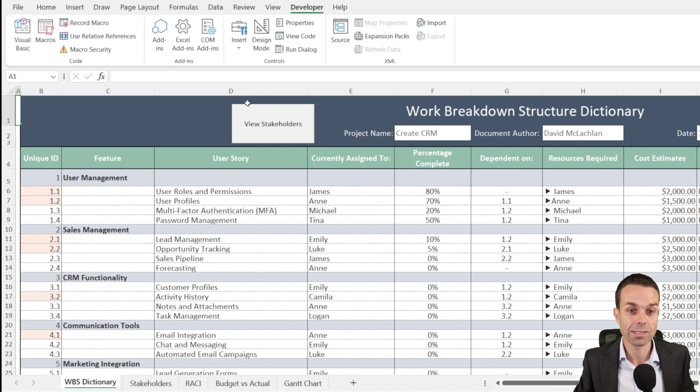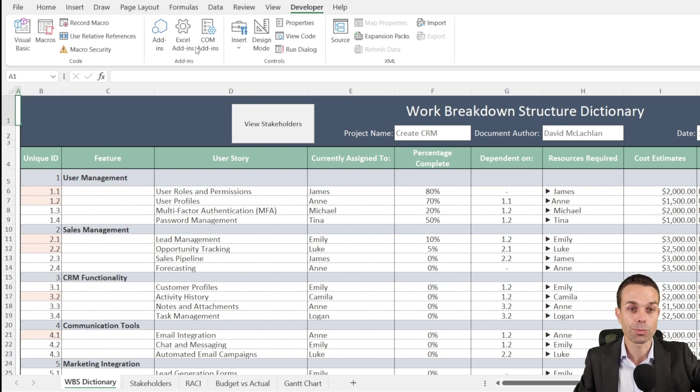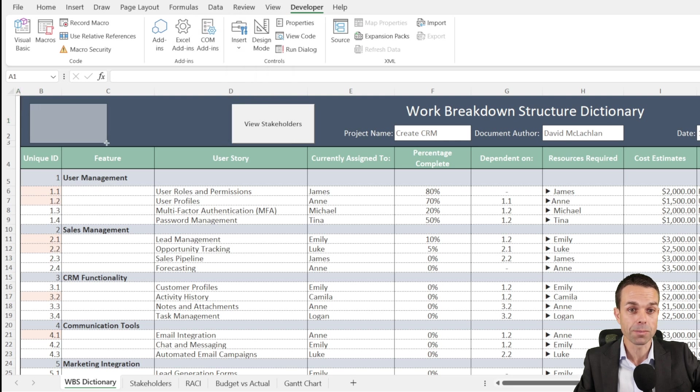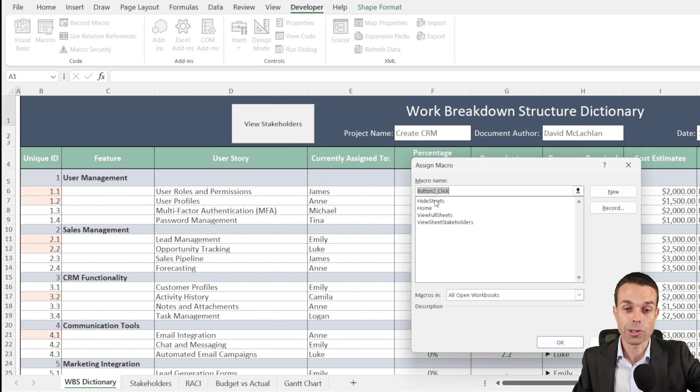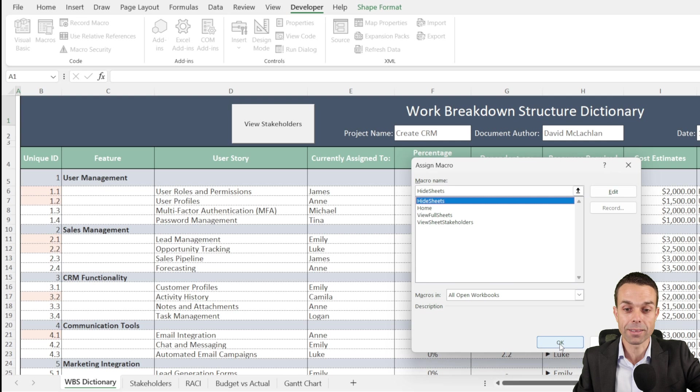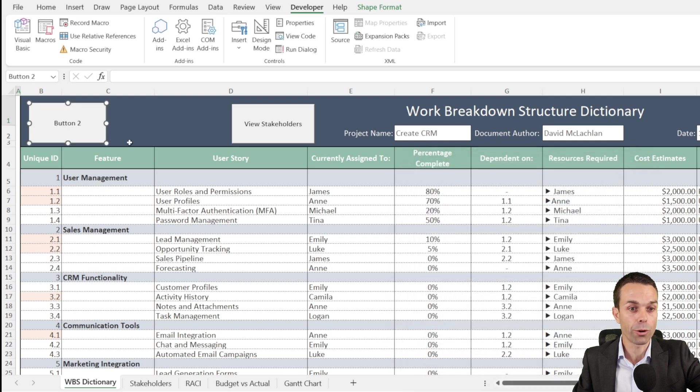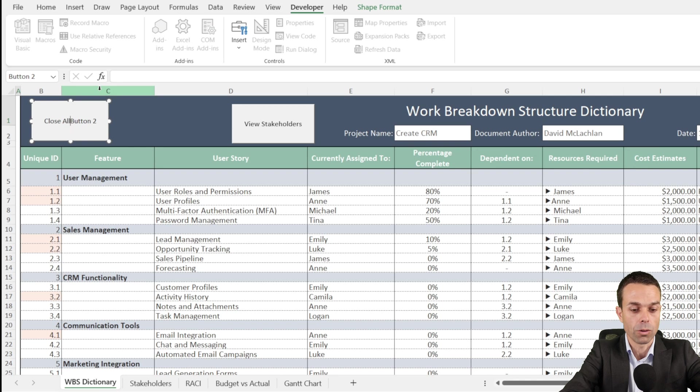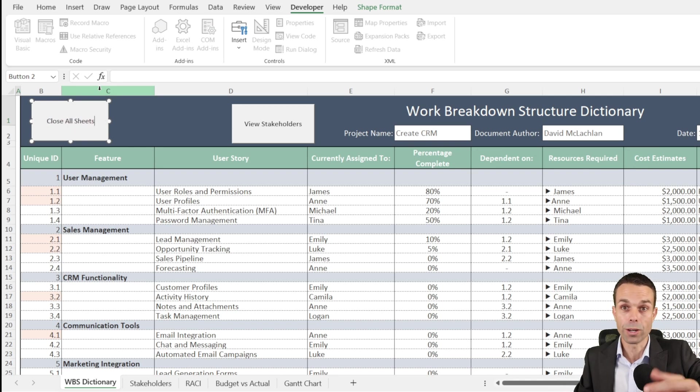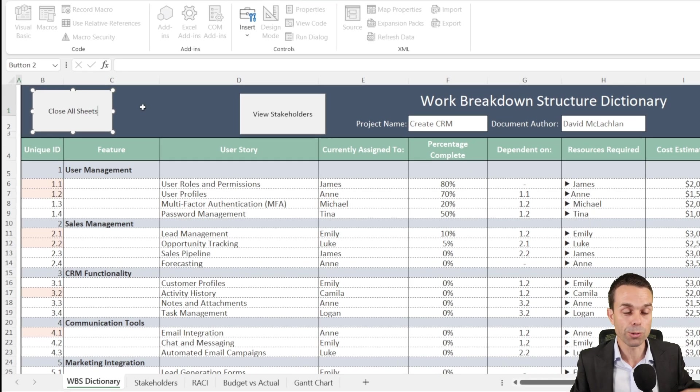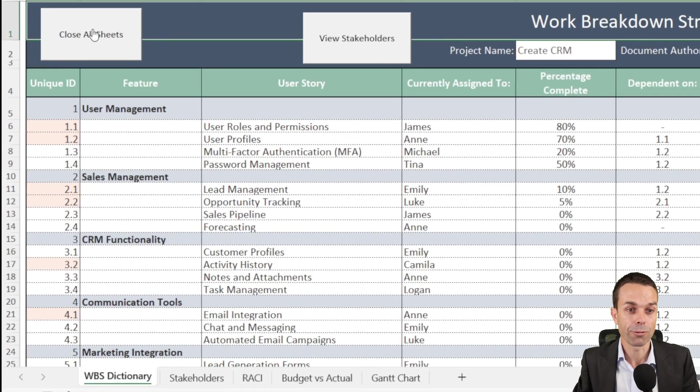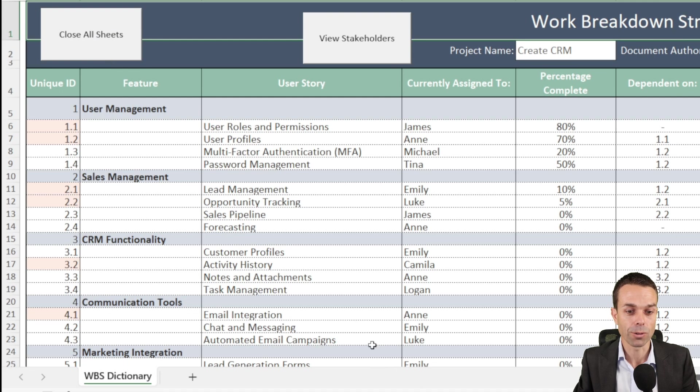So we're going to add our last button and we're going to assign hide sheets, the VBA, the little sub program that we did here for hiding our sheets. And we can say close all sheets or whatever you want to call this one. Once we click away, then if we click on that button, it's going to hide all of those sheets at the bottom. And we've got a fresh start for someone else if we want to send this out.